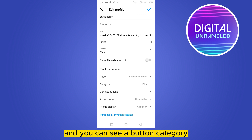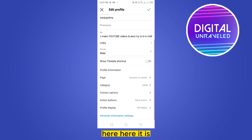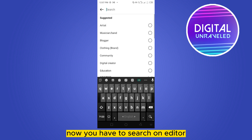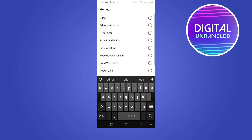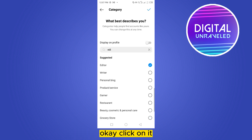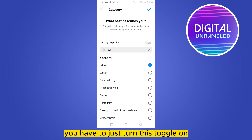Once in Edit Profile, scroll down and you can see a 'Category' button. Click on 'Category,' then search for 'Editor' and click on it. I have just added it.